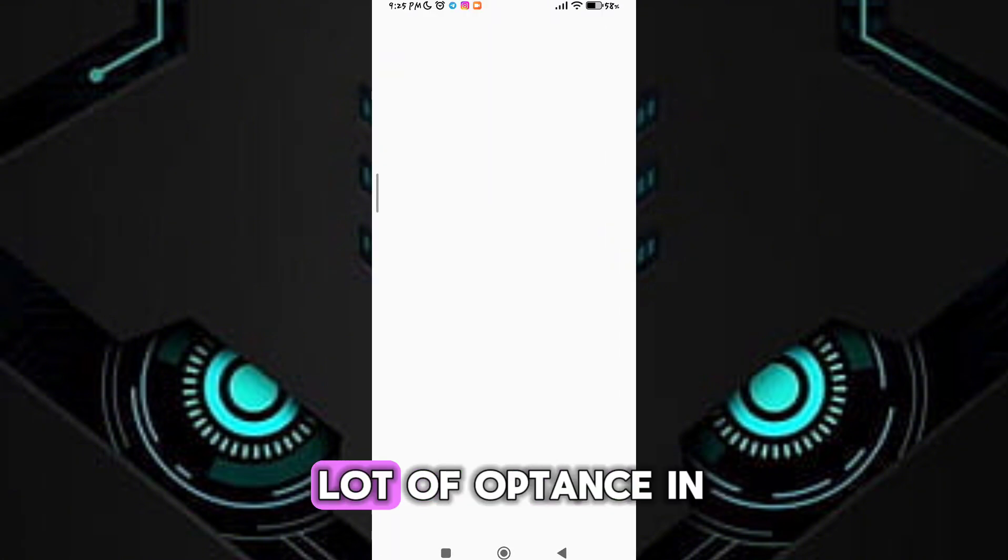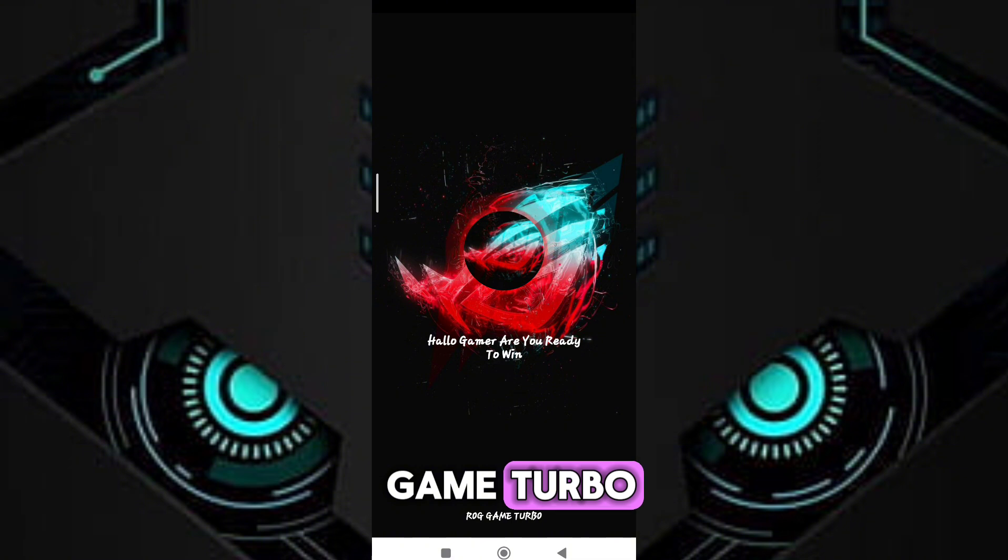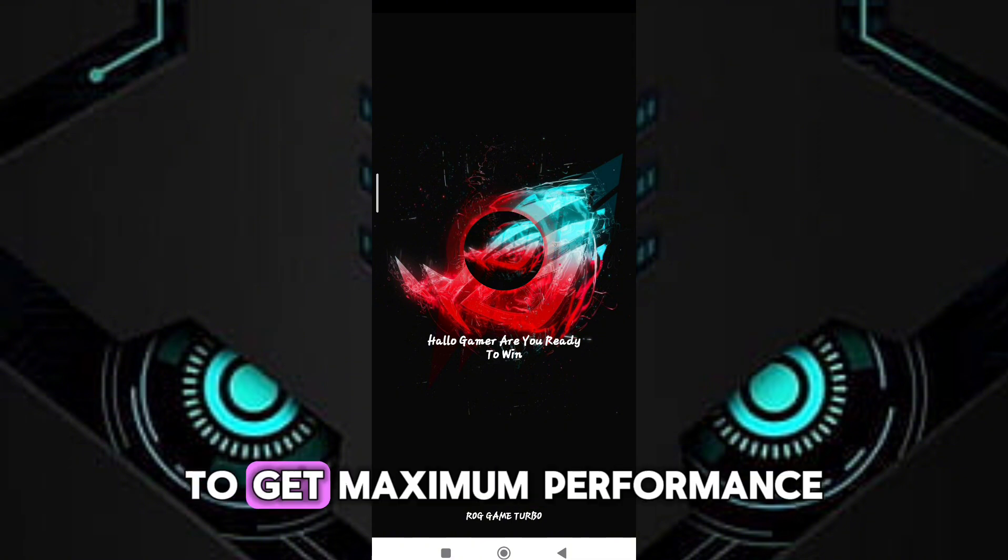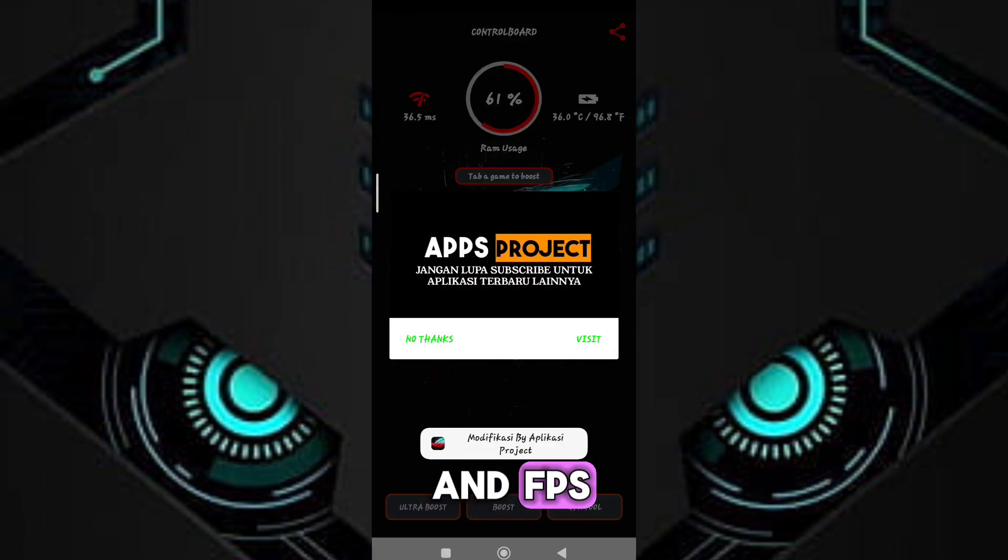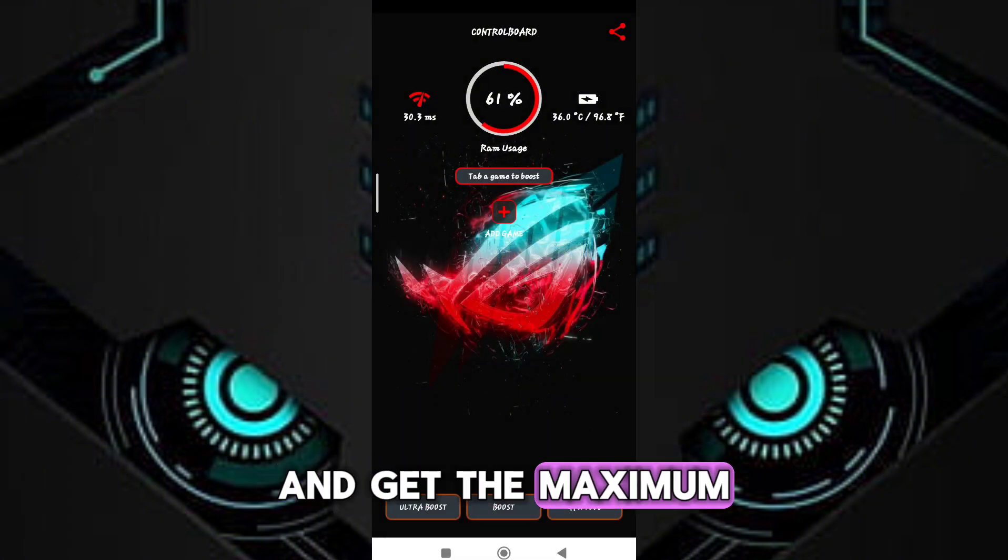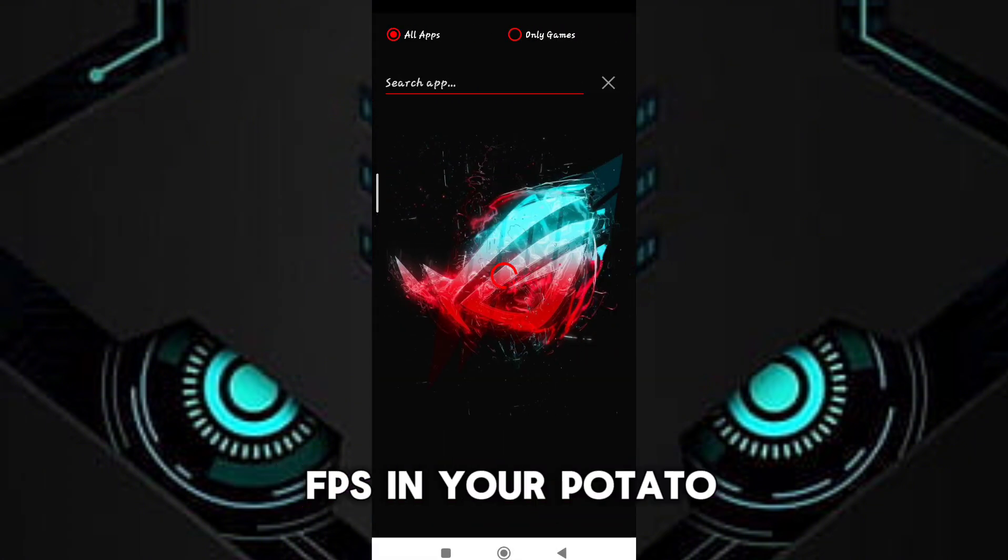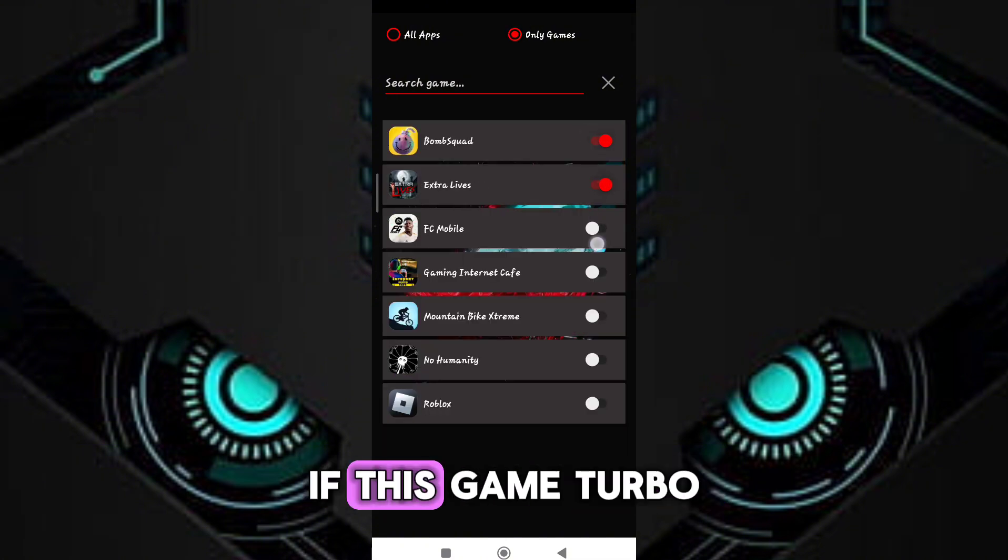Guys, you will see a lot of options in game turbo. To get maximum performance and FPS, follow me as I am doing and get the maximum FPS in your potato device.